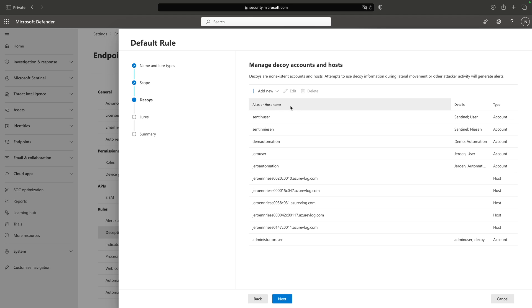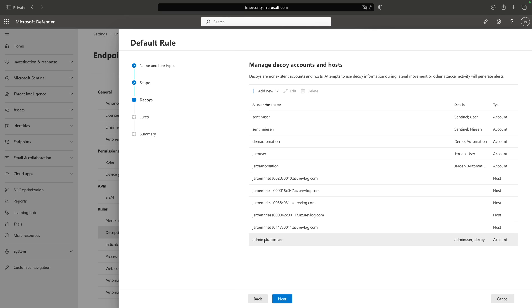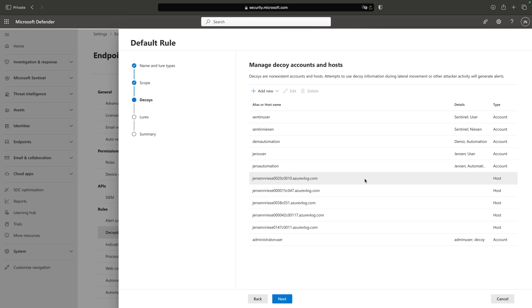Next up we have our Decoy section. I already added an administrator user with 'decoy' in the details, so we can later, when we visit a workstation, see that this is the decoy account. We have some hosts set up and some accounts.